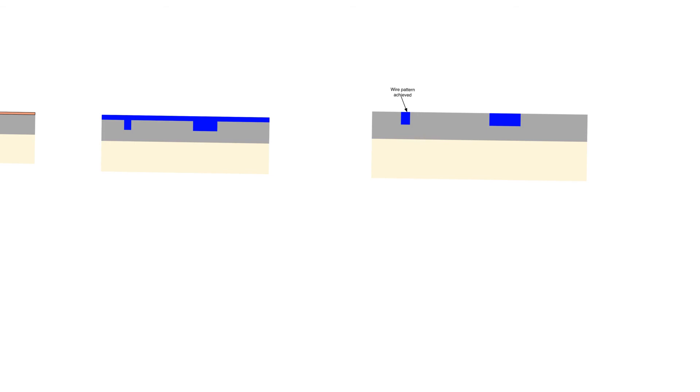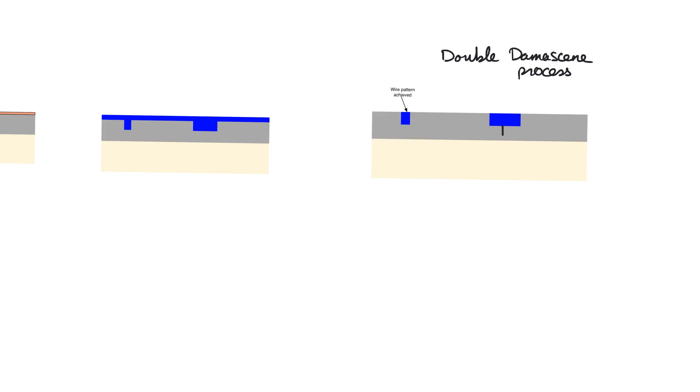There's also something called the double damascene process. So this is called the damascene process. There's something called the double damascene process in which we also create copper wires using the very same manner. But the only difference is that before we overfill, we will actually also open up openings for contacts or vias. And so when we PVD or deposit the metal, it will fill the contacts and the wires of the layer that we are working with as well as the layer itself. So it just saves a step of fabrication along the way.